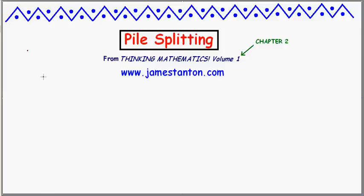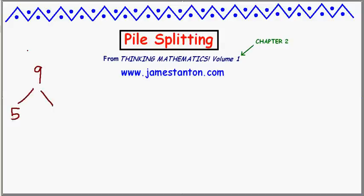Welcome! Here's a cute little pile-splitting puzzle. Imagine you had 9 coins, and the goal is to split them into 2 piles — it can be quite arbitrary, maybe a pile of 5 and a pile of 4.